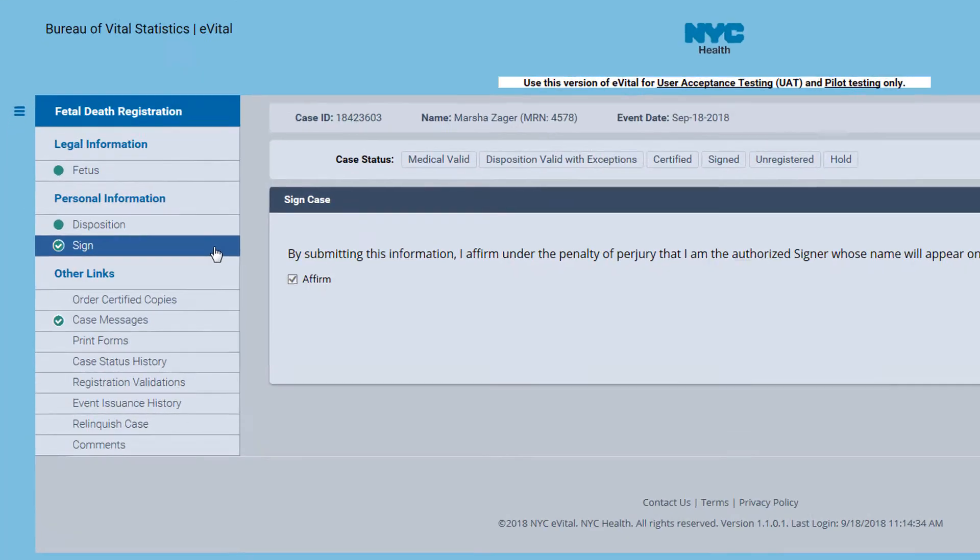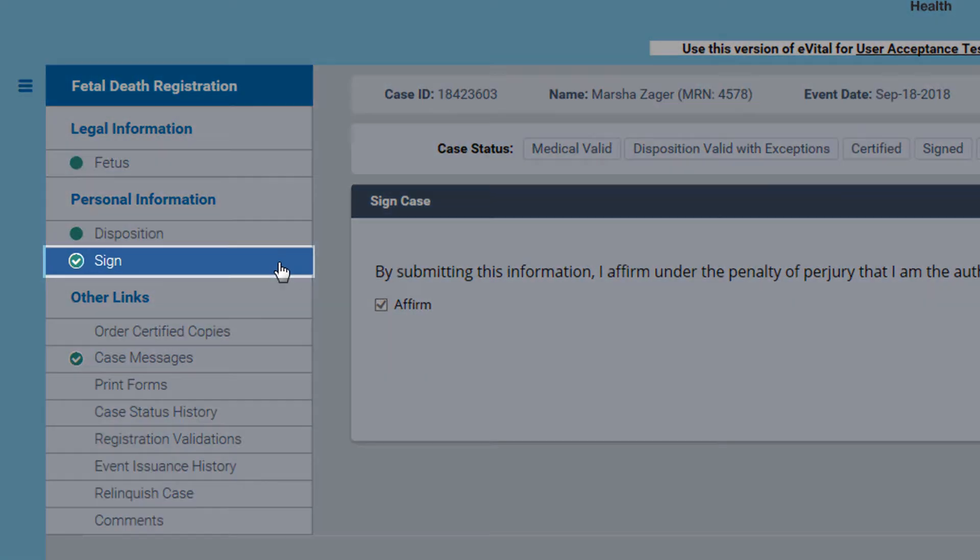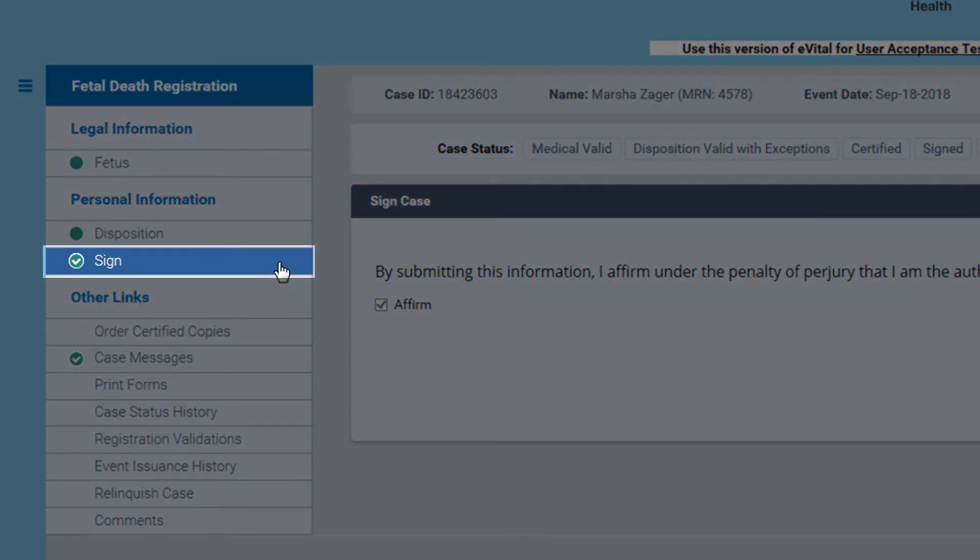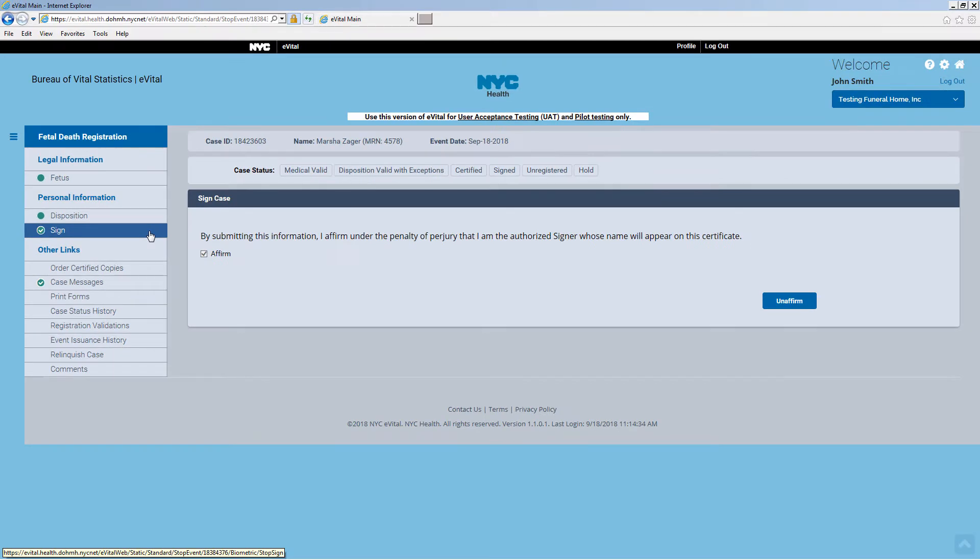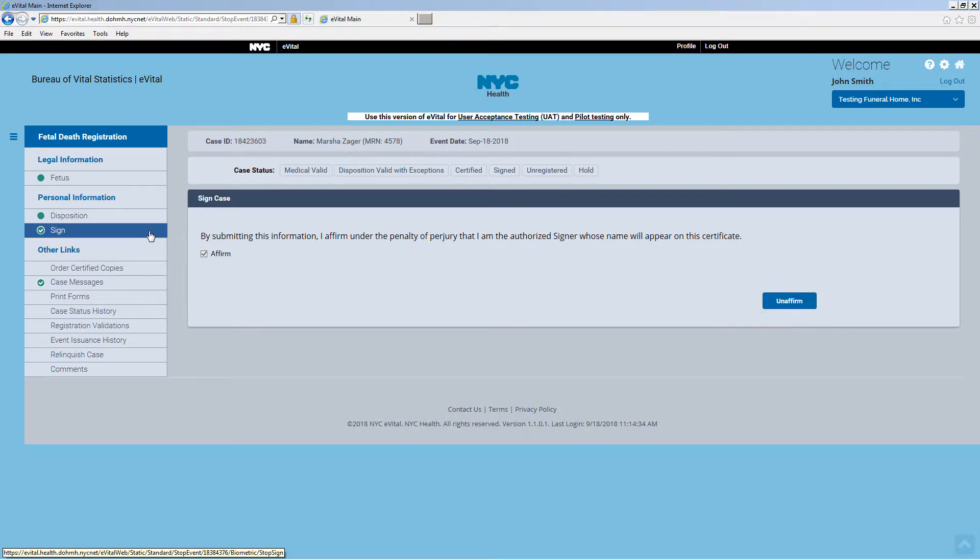On the computer, a green dot with a check mark will appear on the Sign tab indicating the case has been signed. If you need to make any changes, use the Unaffirm button and then re-sign the case after the changes have been made.